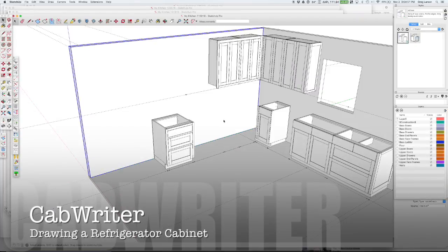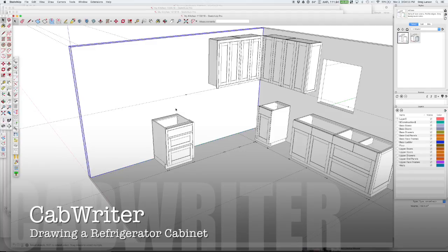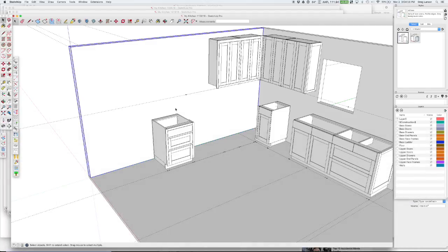Hi. In today's video, I want to show you how to draw a refrigerator cabinet, which isn't a lot different from drawing other cabinets, but it does have a couple little tricks to it, so I just wanted to show those to you.